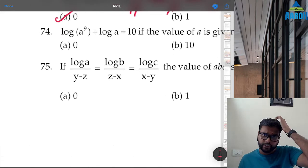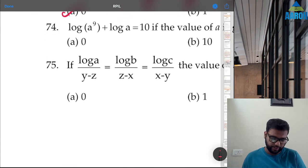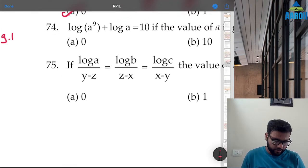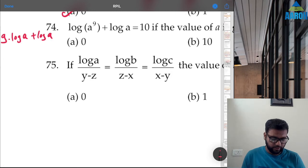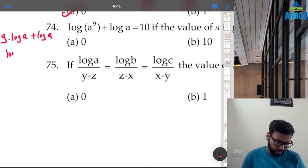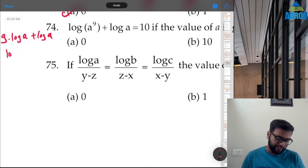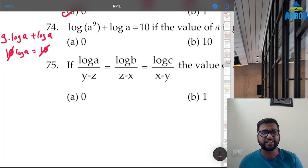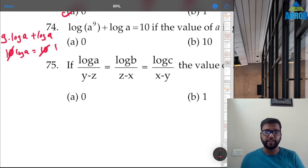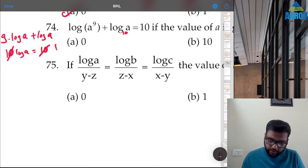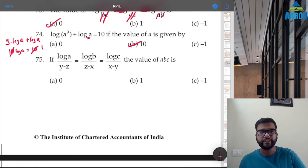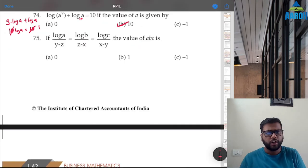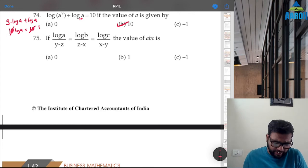Question 74: log(a^9) + log a = 10. Rewrite as 9·log a + log a = 10·log a = 10. Dividing both sides by 10 gives log a = 1. Since base 10 is assumed, log₁₀(10) = 1, so a = 10. Option B is correct.